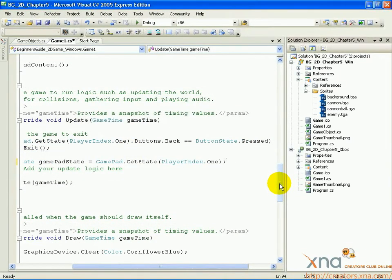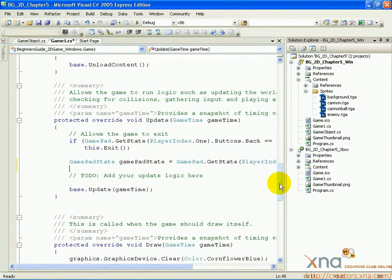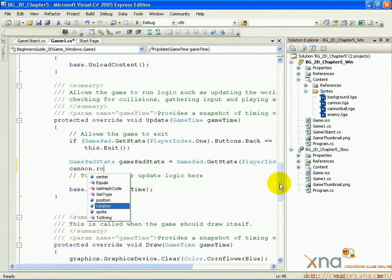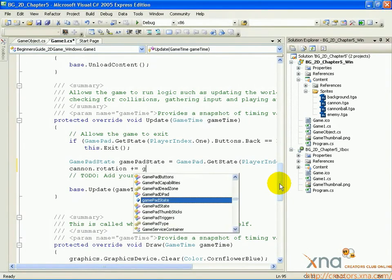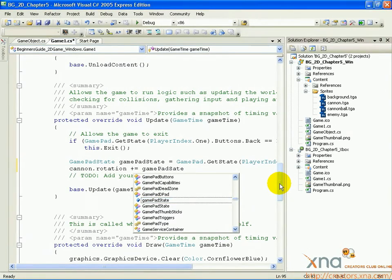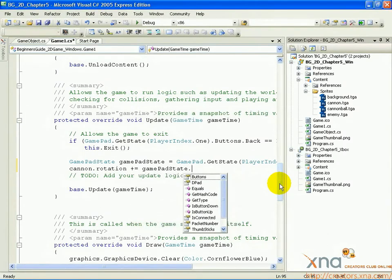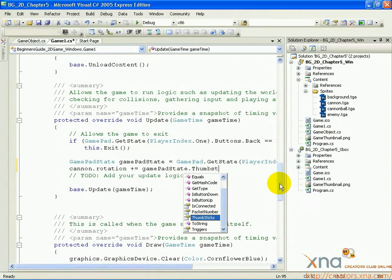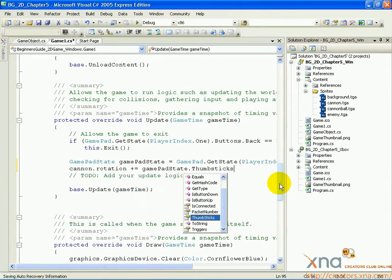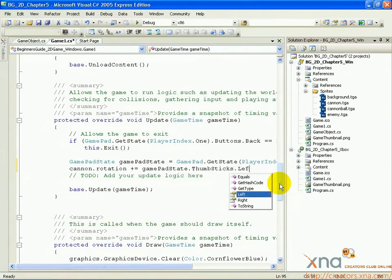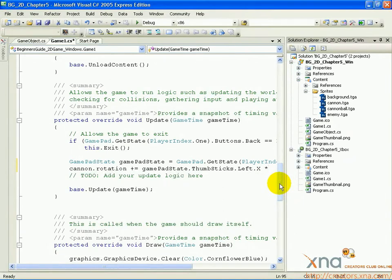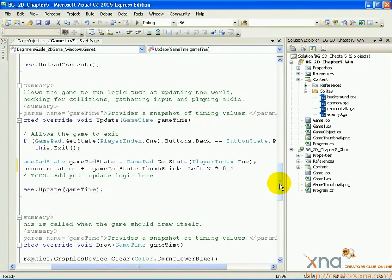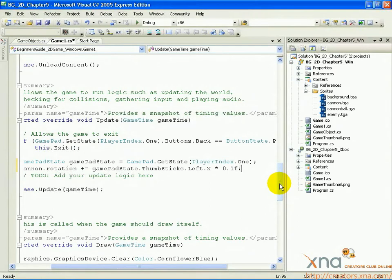cannon.rotation, plus equals, gamepad state, dot thumbsticks, dot left, dot x, times 0.1 f. This is a mathematical operator that adds a value to our cannon's rotation value